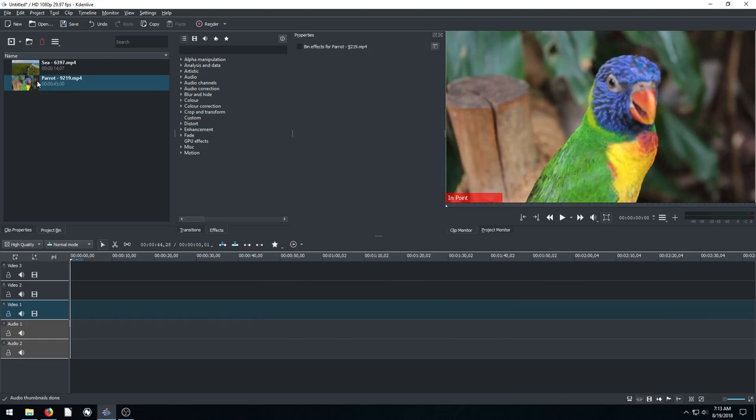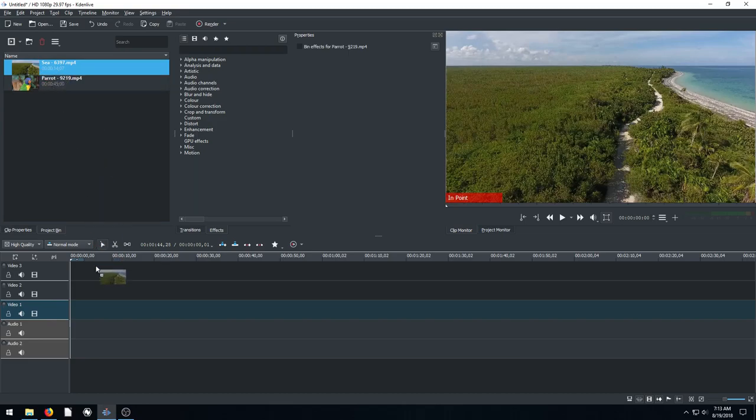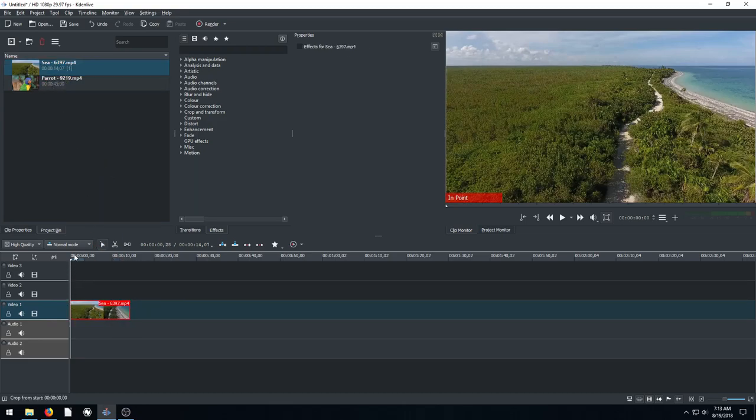Now what I want to do, whichever you want to have your main large footage, you want to put that on video track one. So I'm going to left click this seascape and bring it down to video track one, start it all the way at zero.